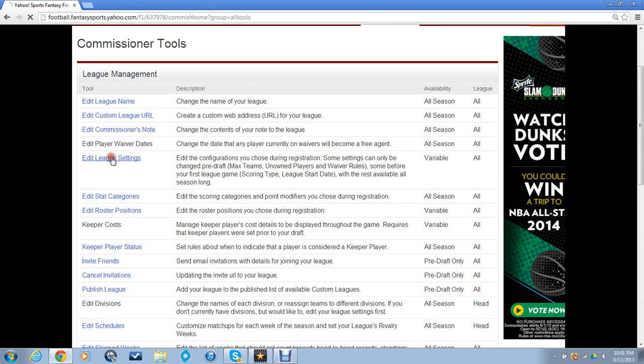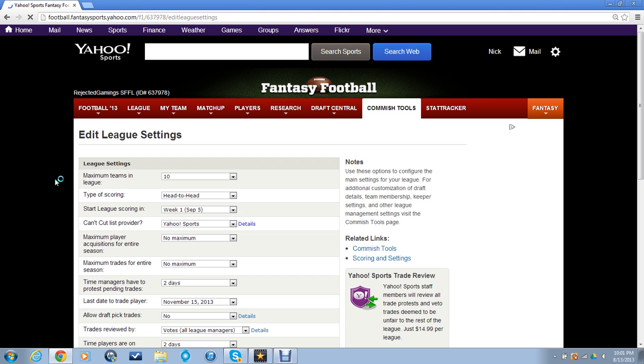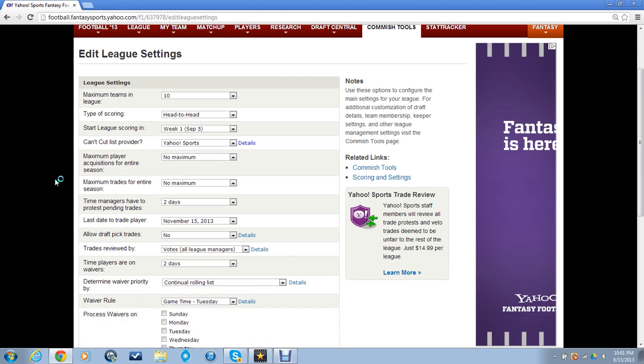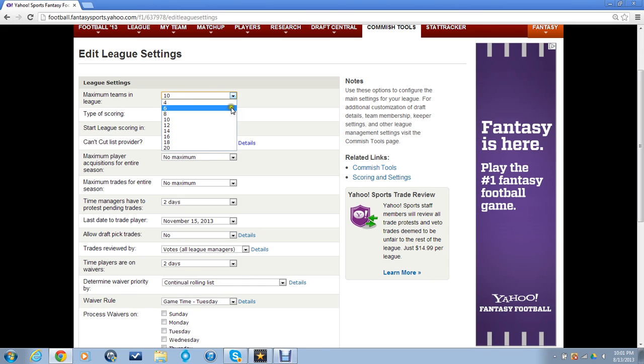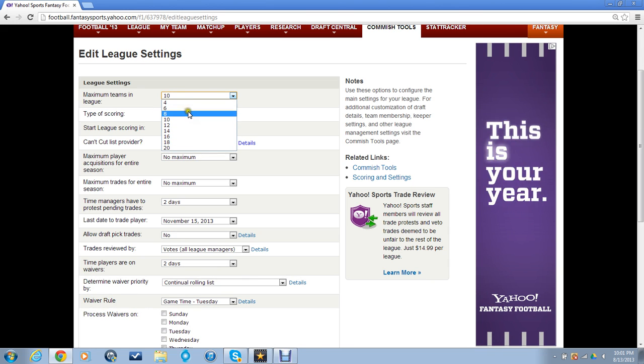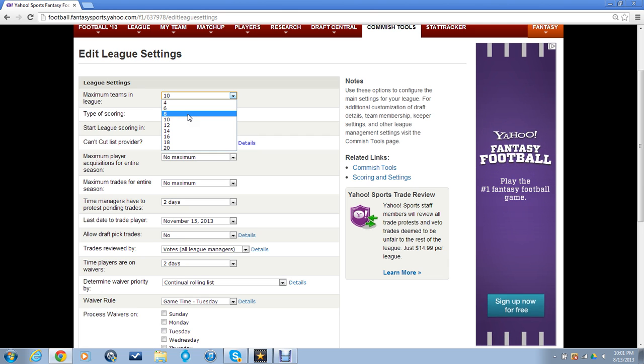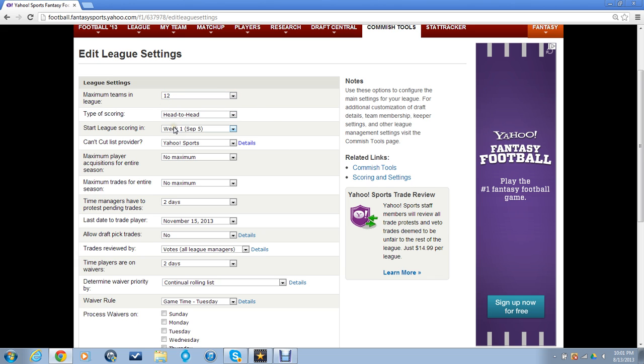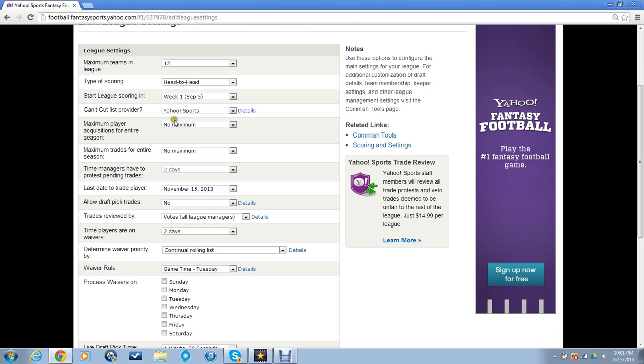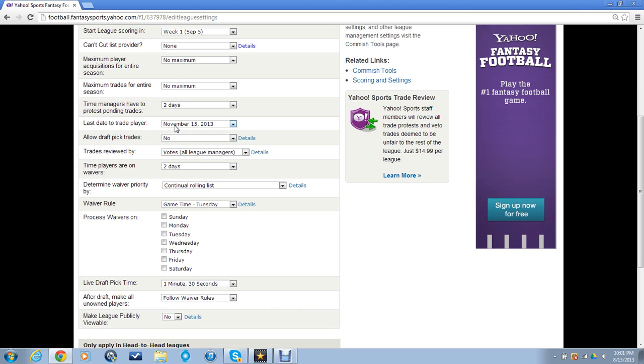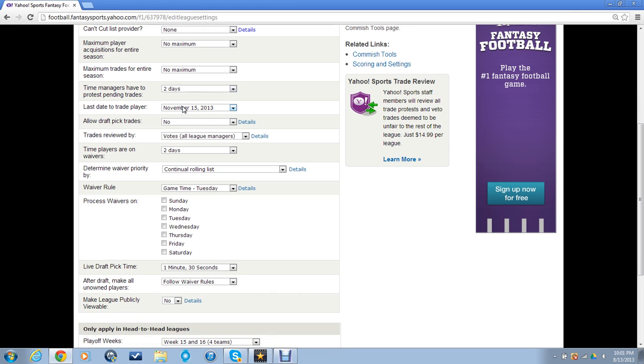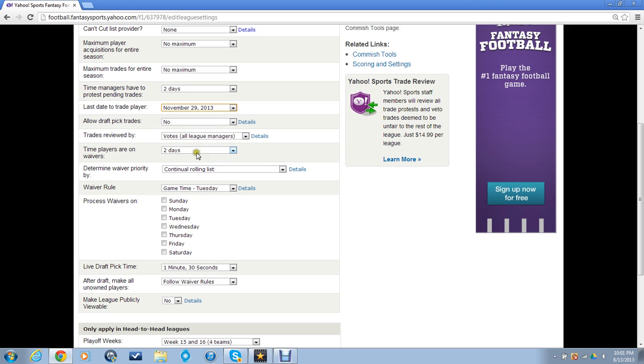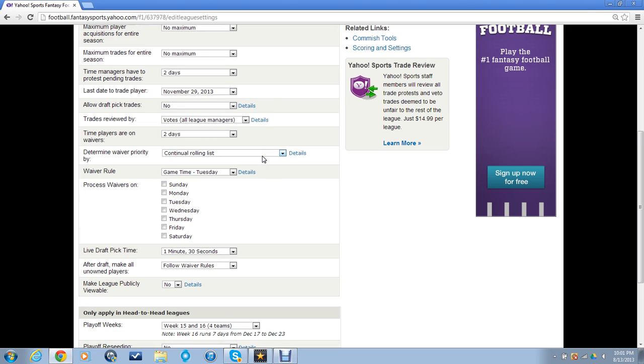Let me see what the max teams I can do is here. I go all the way up to 20, but that would mean we'd have pretty interestingly weird teams, some really good and some really bad. I think 10 is the best, but that only leaves really six more people. So I'm actually going to make this a 12-person league. It's going to be head-to-head starting week one. There's not going to be a can't-cut list, no maximum player acquisitions. I'll make the trade date November 29th, give us a little bit more time.